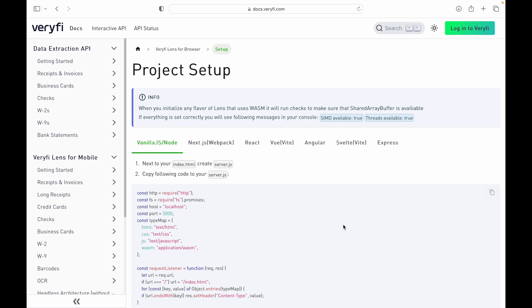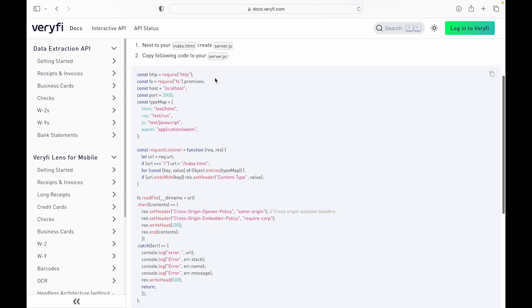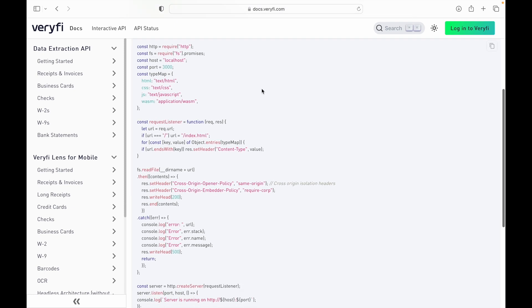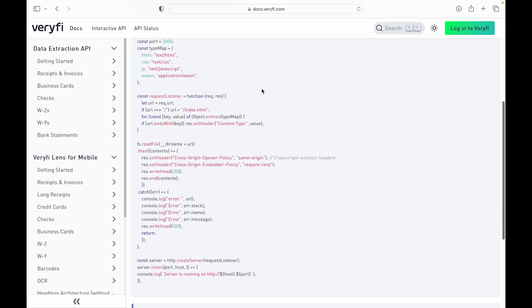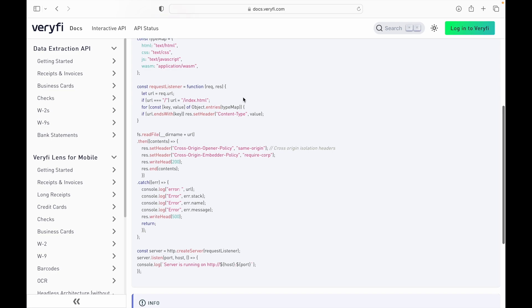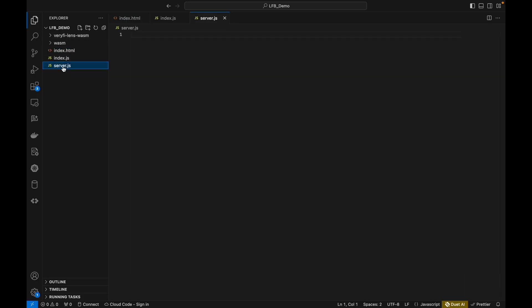For project setup, it's pretty simple. All you really need to do is copy the server code into our server.js. This is just a basic Node.js server with a single request listener that redirects to the index.html. You can just copy and paste the server code into your server.js file.